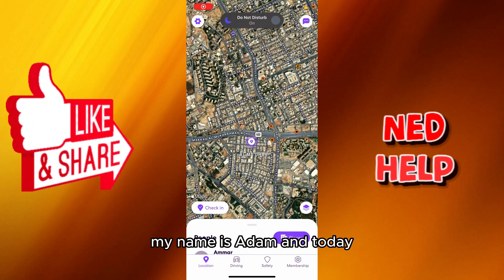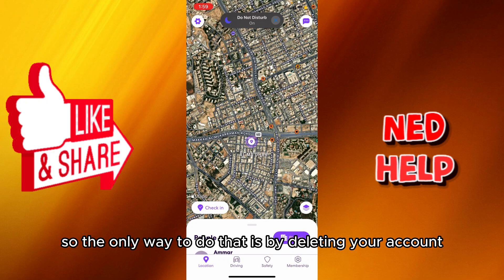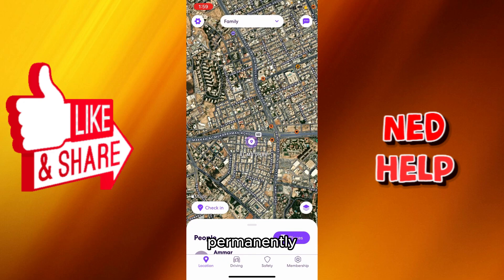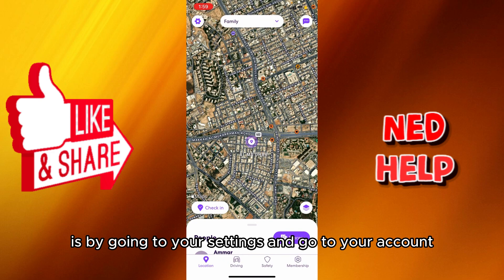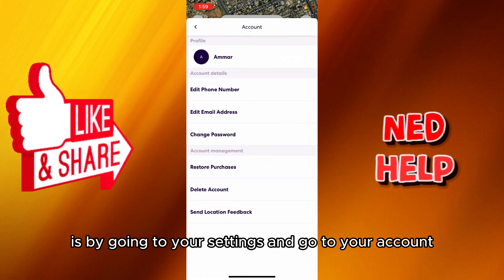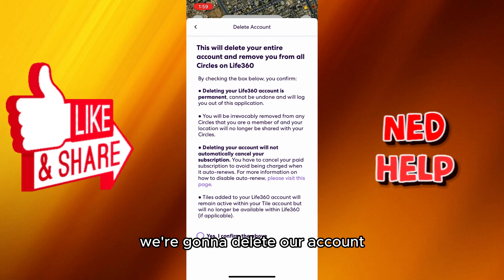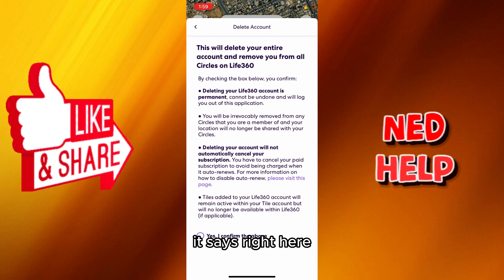Hey guys, how's it going? My name is Adam and today I'm gonna show you how to delete history on Life360. The only way to do that is by deleting your account permanently. You go to your settings, then go to your account, and you're gonna see your phone number, email address, and all that.